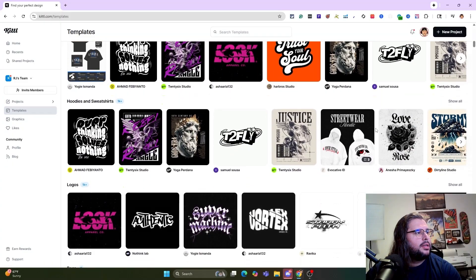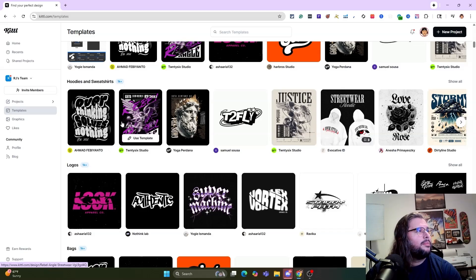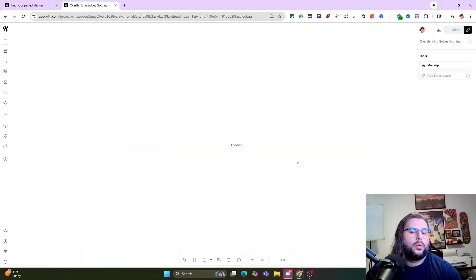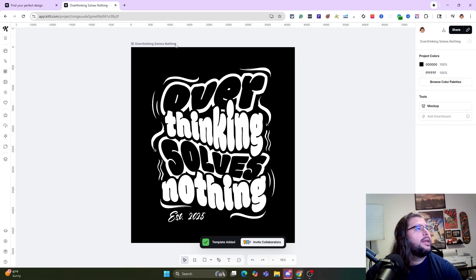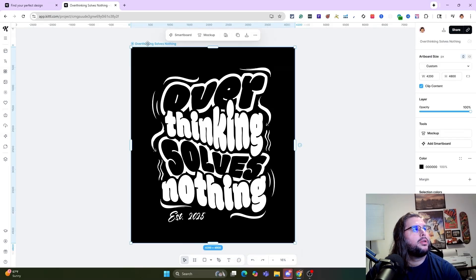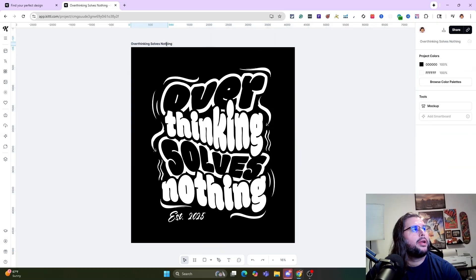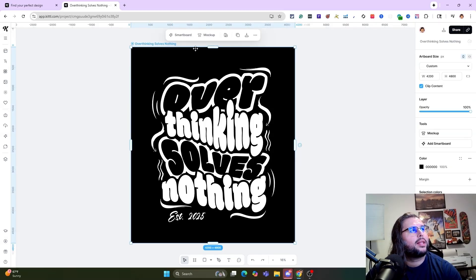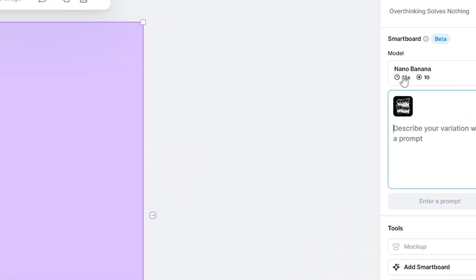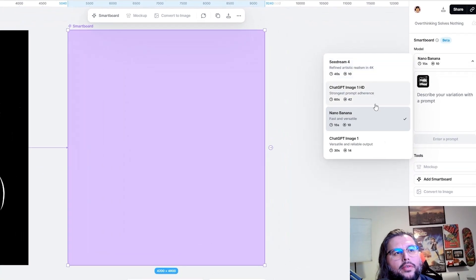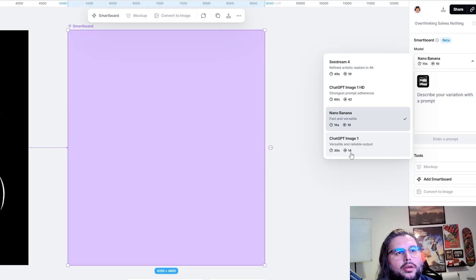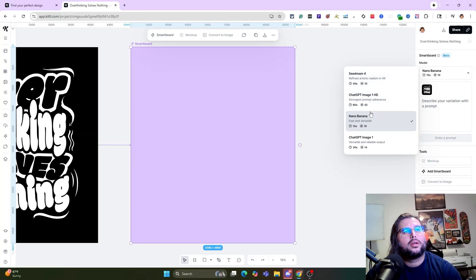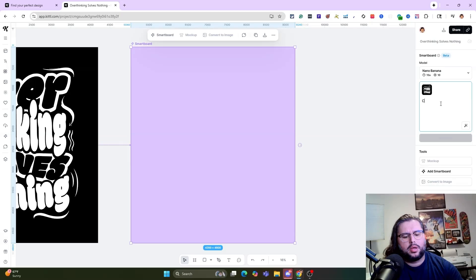Let's use this design — 'Overthinking Solves Nothing' — and let that load up. Click on the actual board, then click on Smart Board. Over here under Model, you'll see it says Nano Banana. If you click that, a few different options pop up. You can see the differences: 30 seconds, 14 credits; 15 seconds, 10 credits; 60 seconds, 42 credits; 40 seconds, 10 credits. Make sure you're selecting Nano Banana.